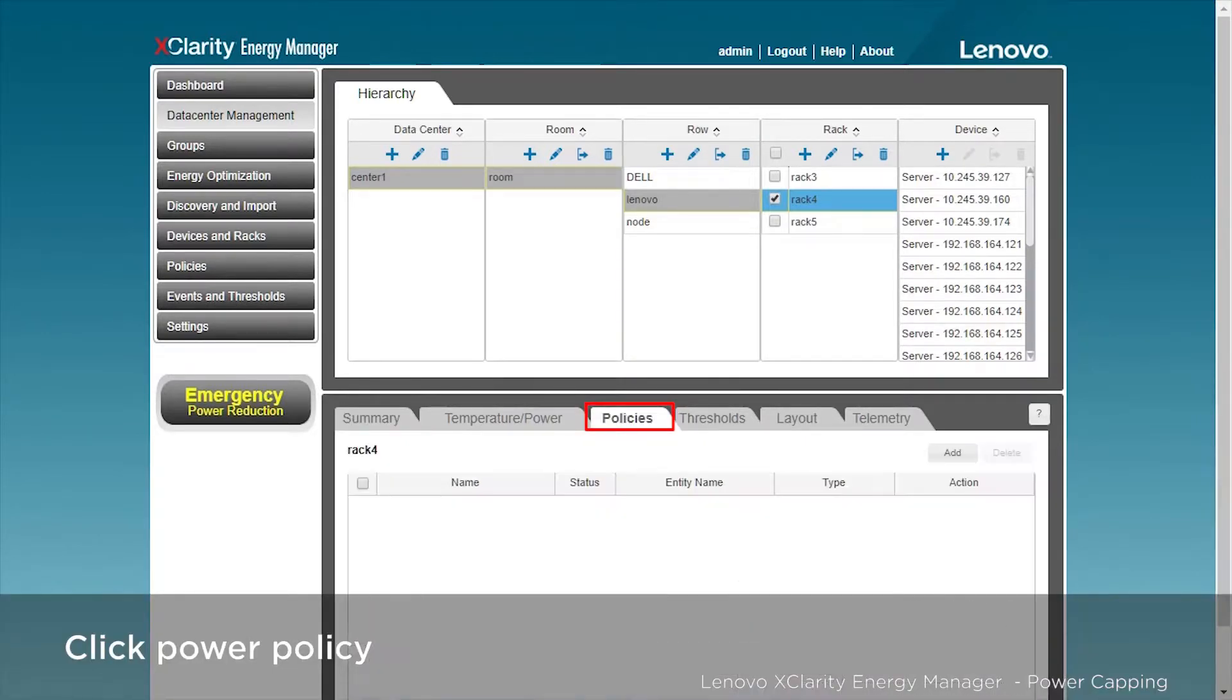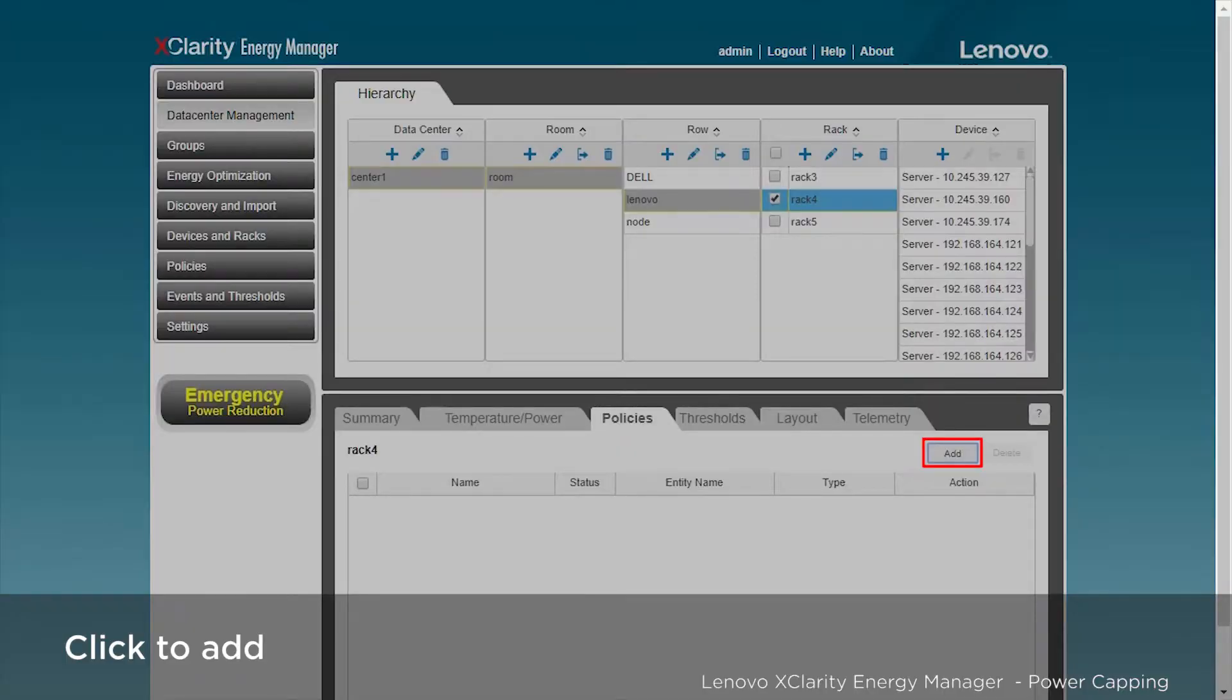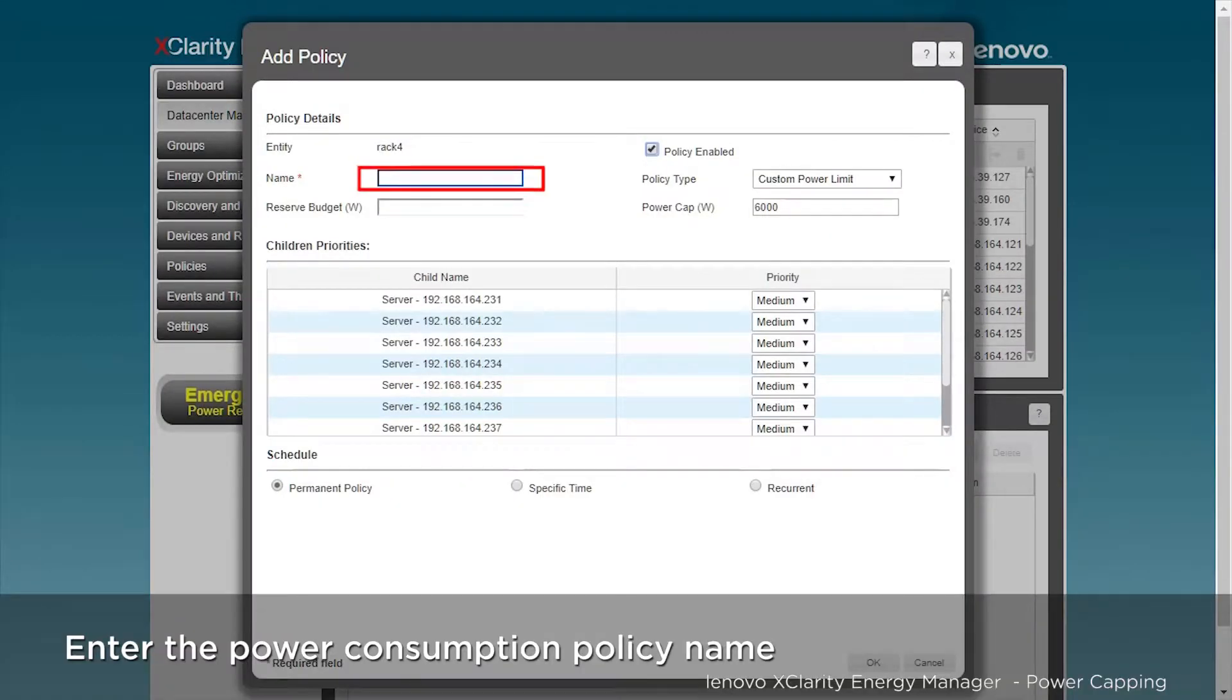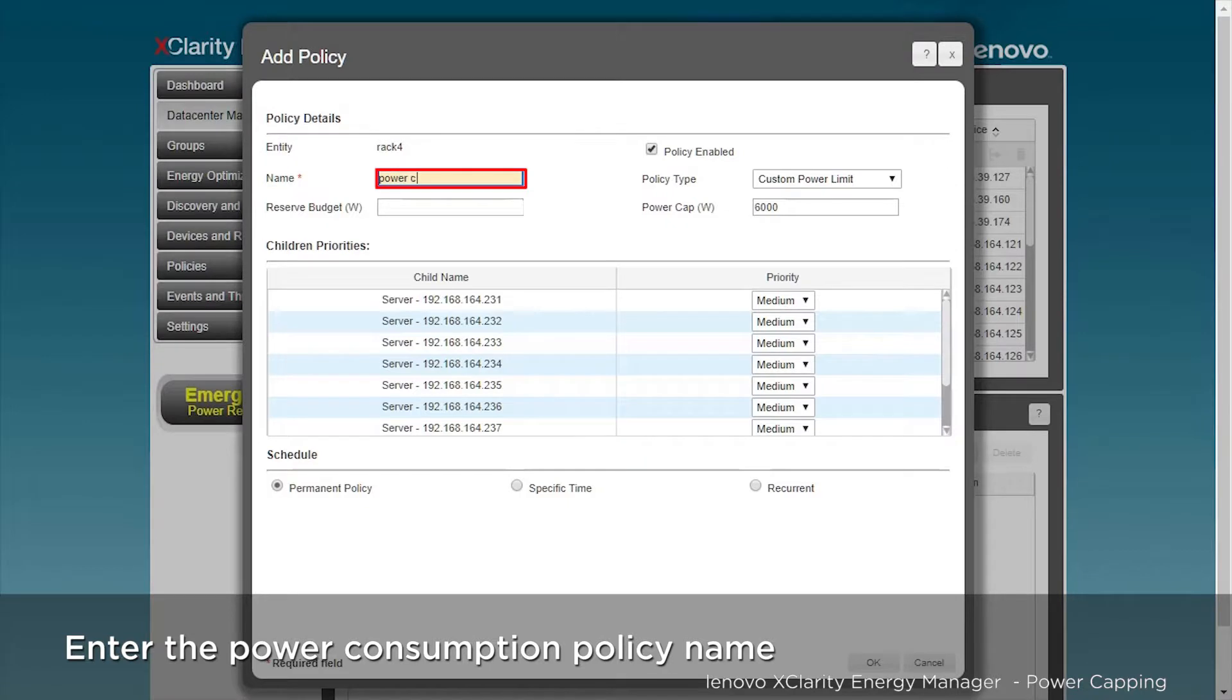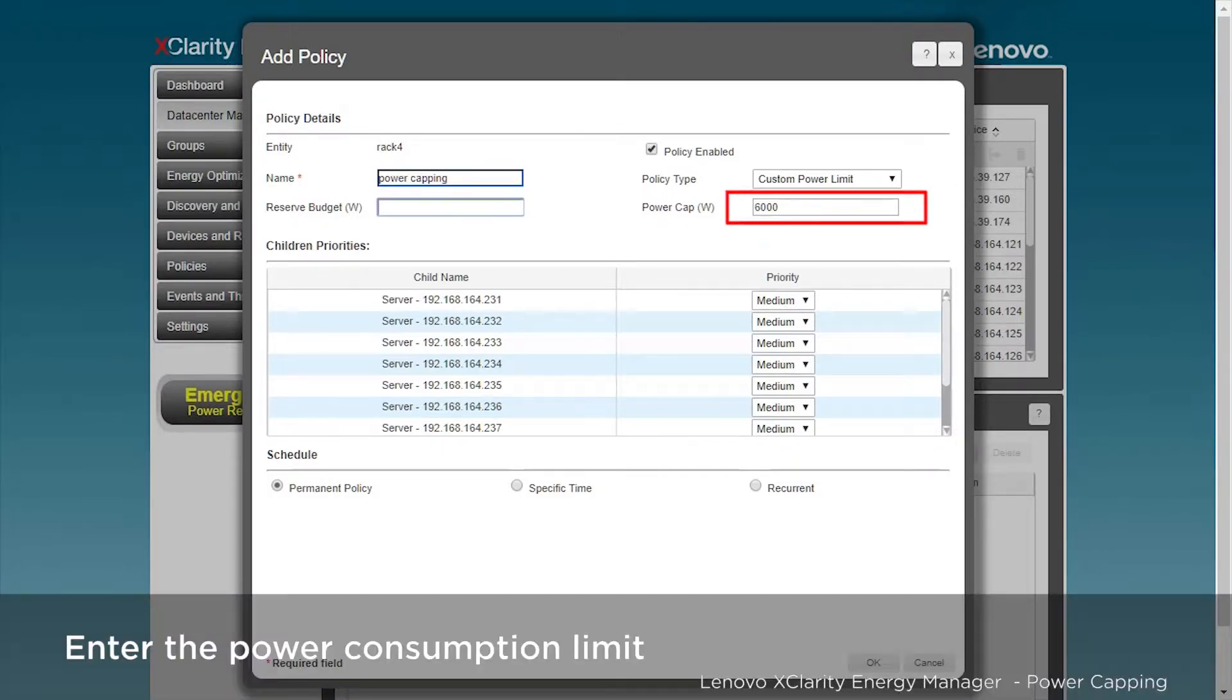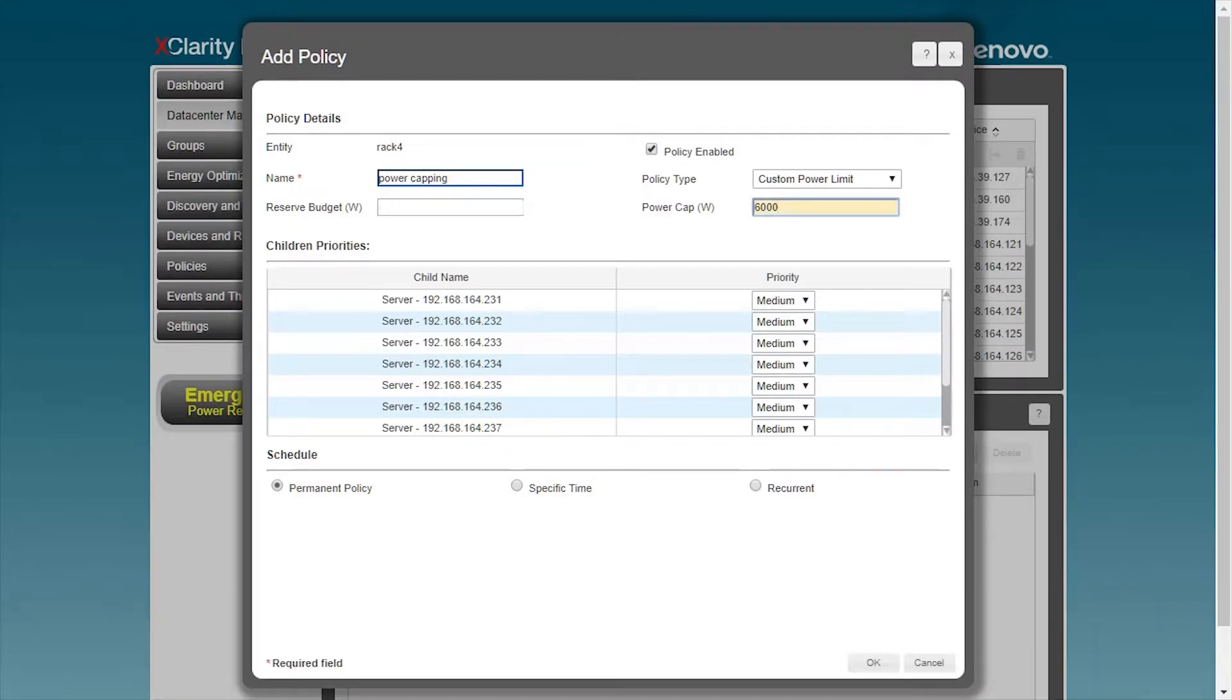Select Policies. Click Add. Enter the name Power Capping. The maximum power consumption input capacity of the current rack, which is 6,000 watts. This can prevent the rack from exceeding the maximum power limit when all machines are running at maximum power consumption.